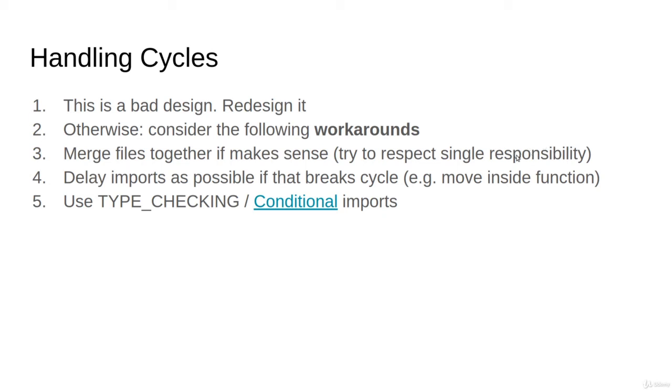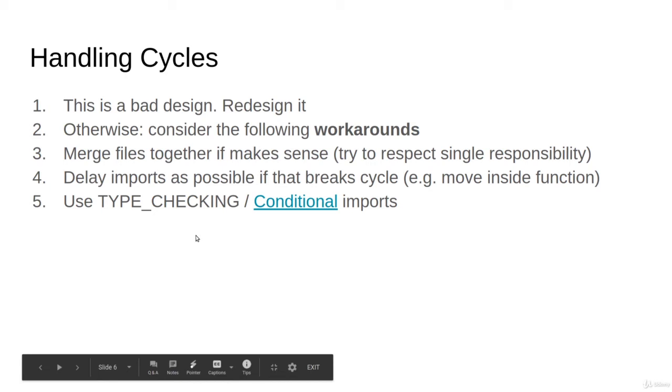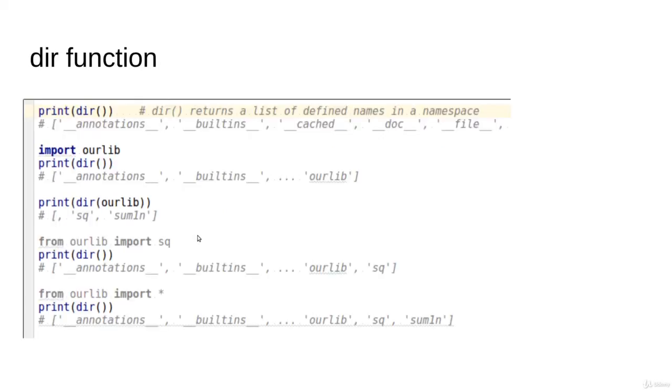Another trick, which we did last time, is to move the import inside the function so that you break the cycle. If it's possible to do that, then this is one way to do it. Just move the import inside the function or a class in a specific method so that you get rid of the cycle. This is also what we call conditional import. I'll leave that as future reading for you.